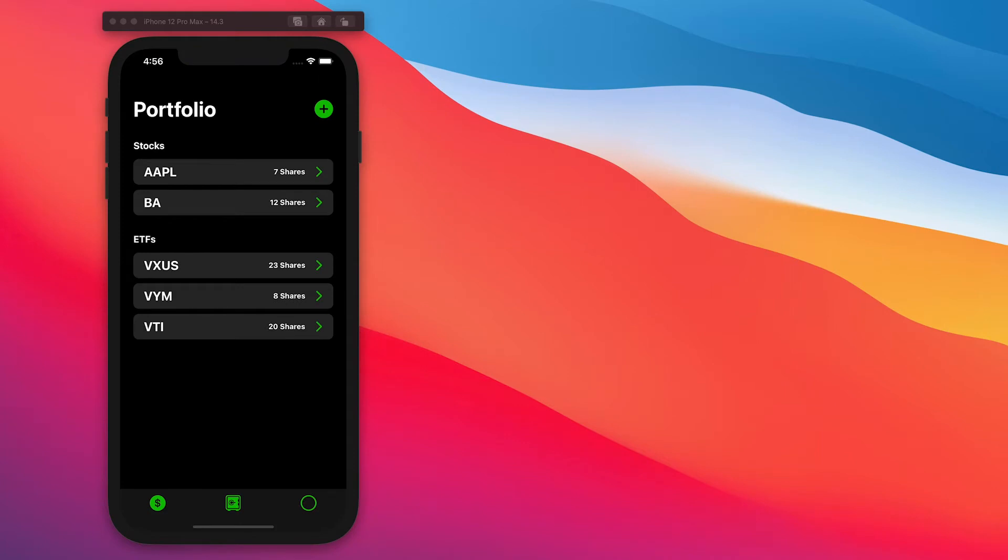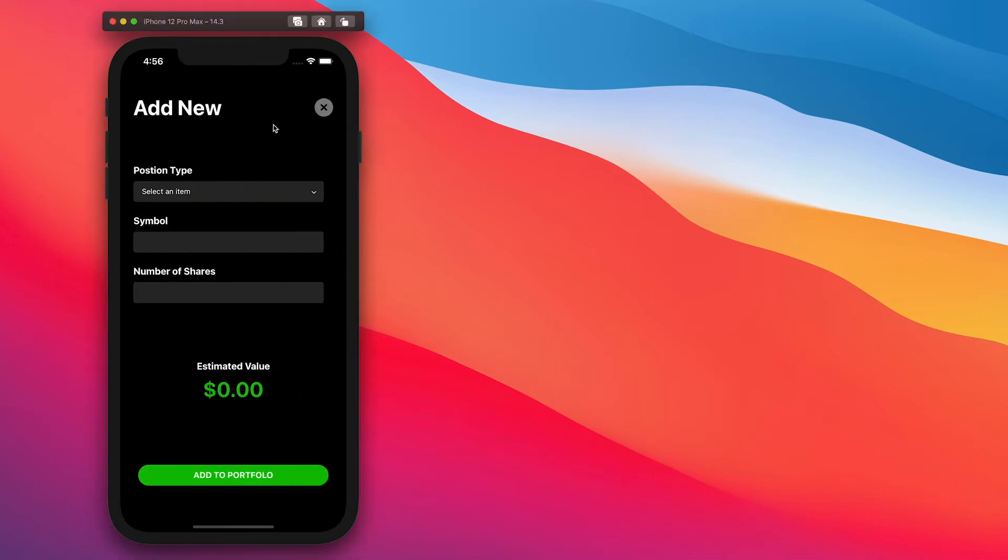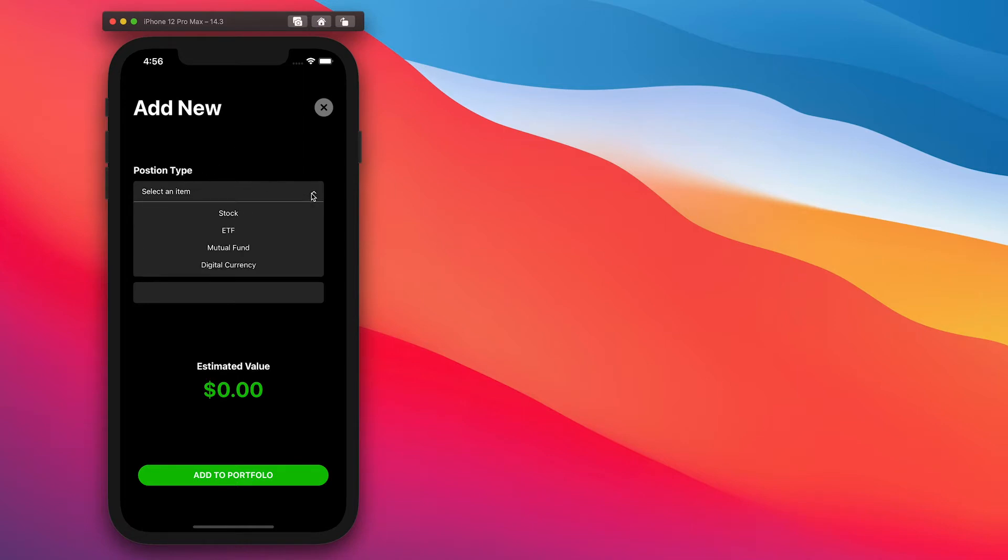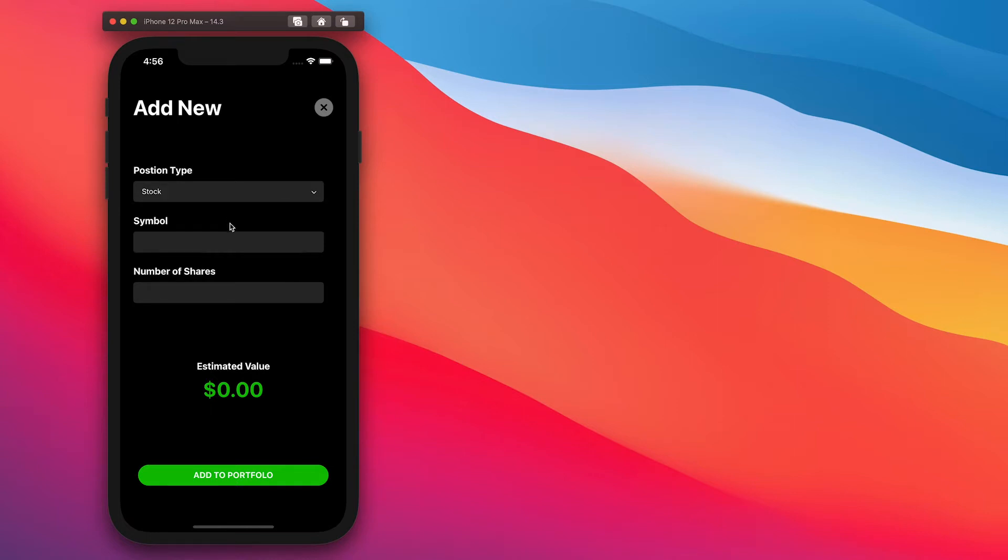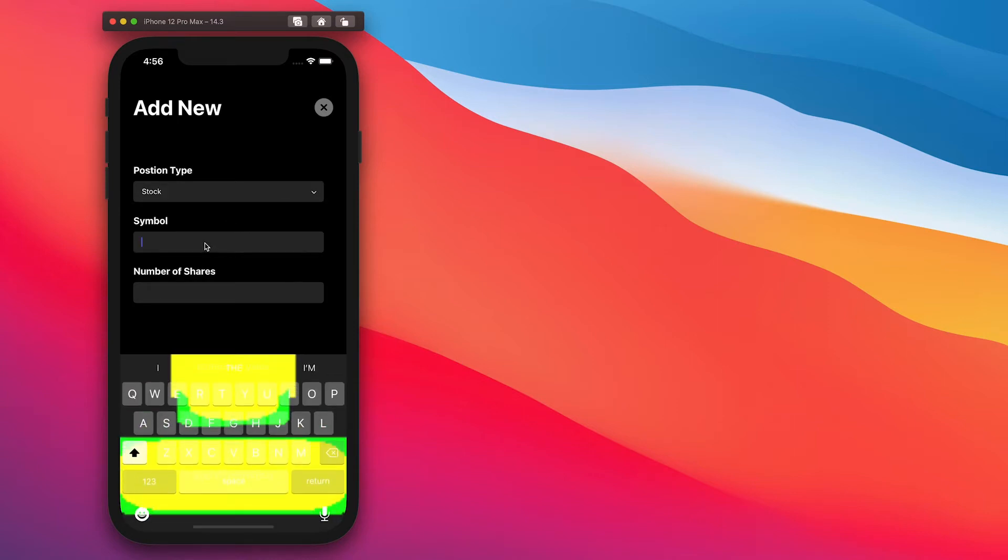And getting started with adding some data in, starting from the portfolio screen, we'll come up to the top and click this plus button to bring us into our add new form. Starting from the top with position type, clicking this dropdown will show us these three categories that I was referring to before. Selecting one of these will then filter into our list when we actually save the position. So we'll select stock here.